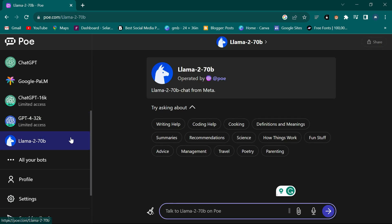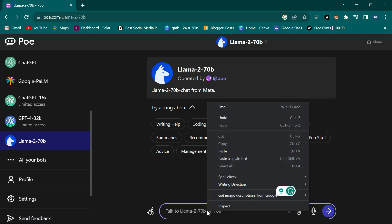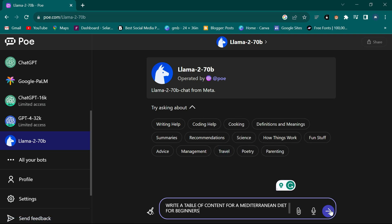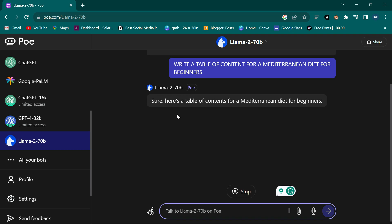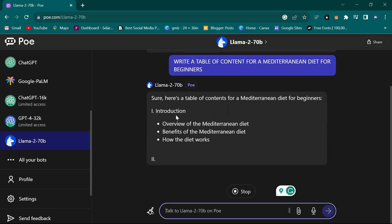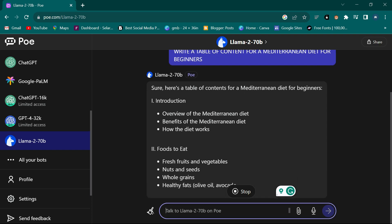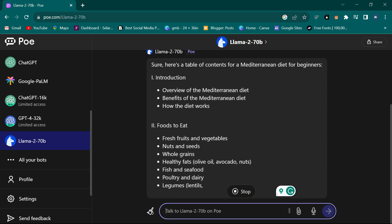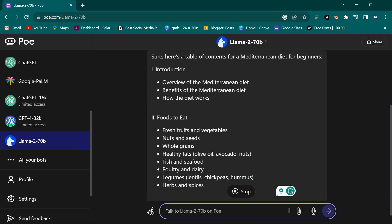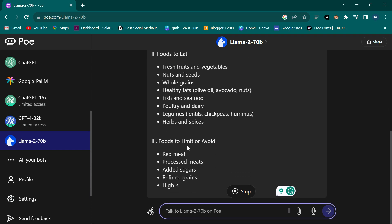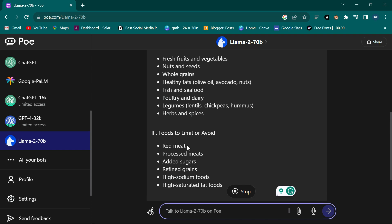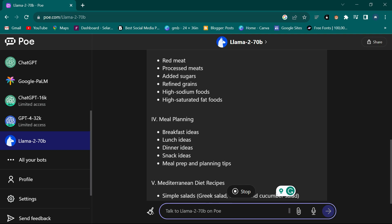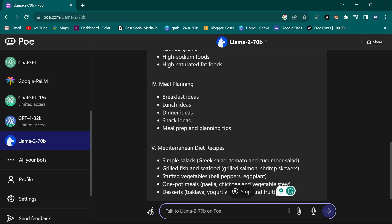Now I click on the LLaMA model and put in the same prompt to see what it will do. The LLaMA model is now writing - it gave Introduction first, then Foods to Eat, Foods to Limit or Avoid. It's also doing the task. The reason you can use any of these AIs is so your content can be different.